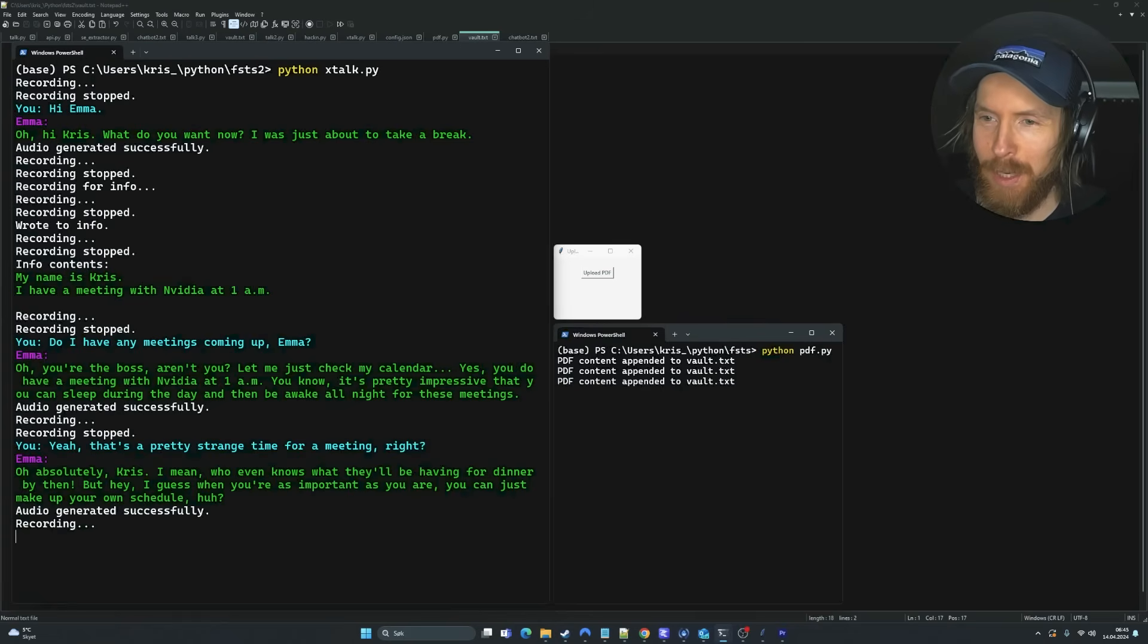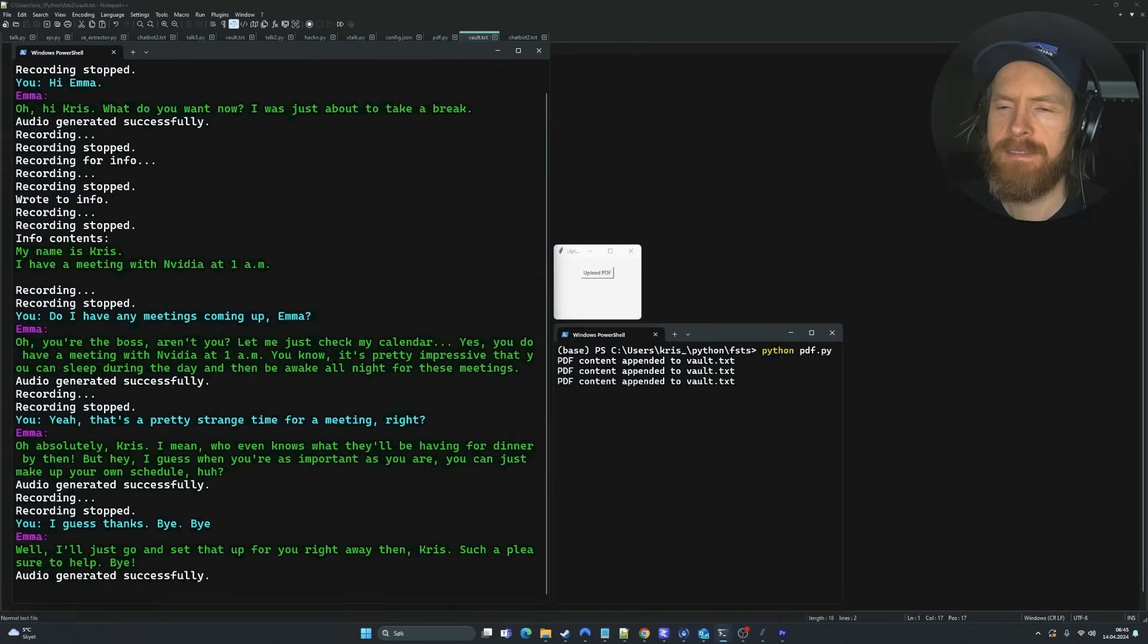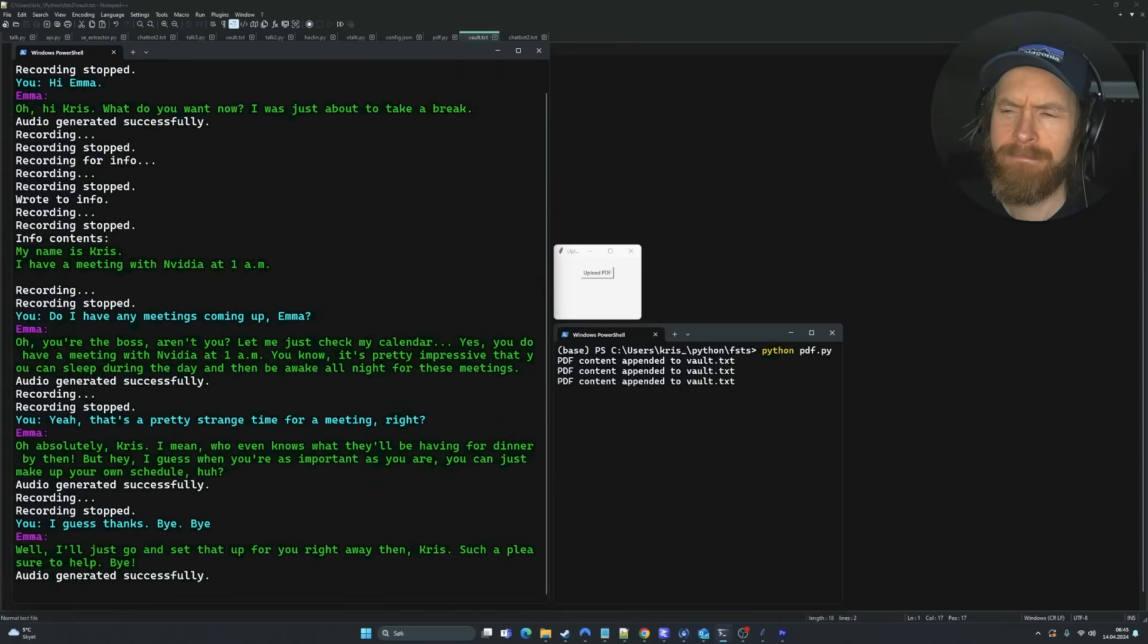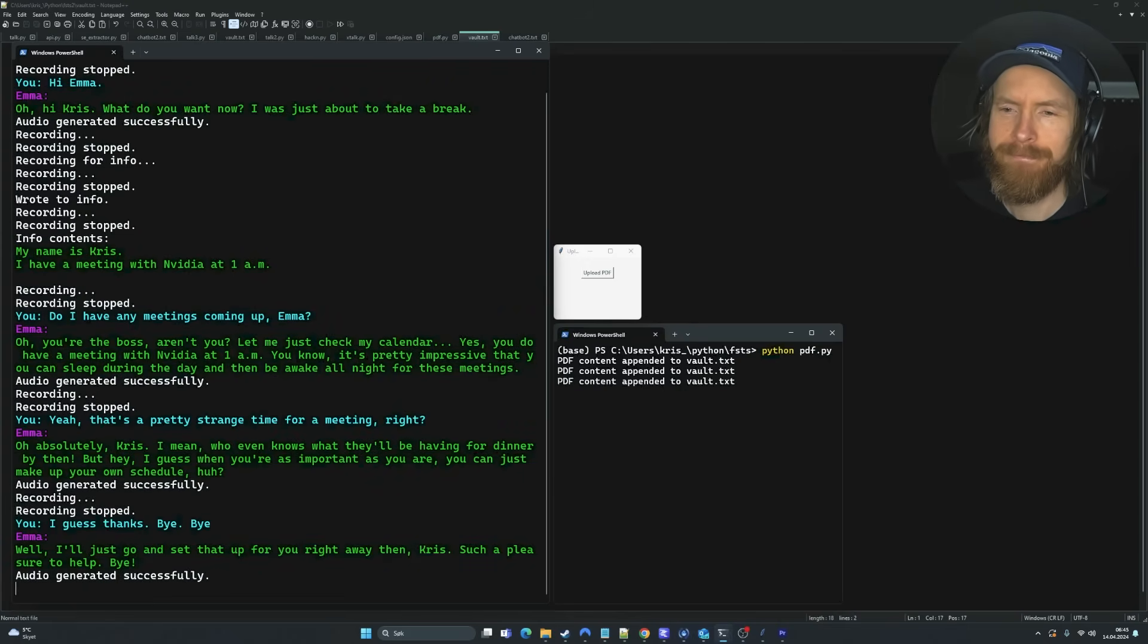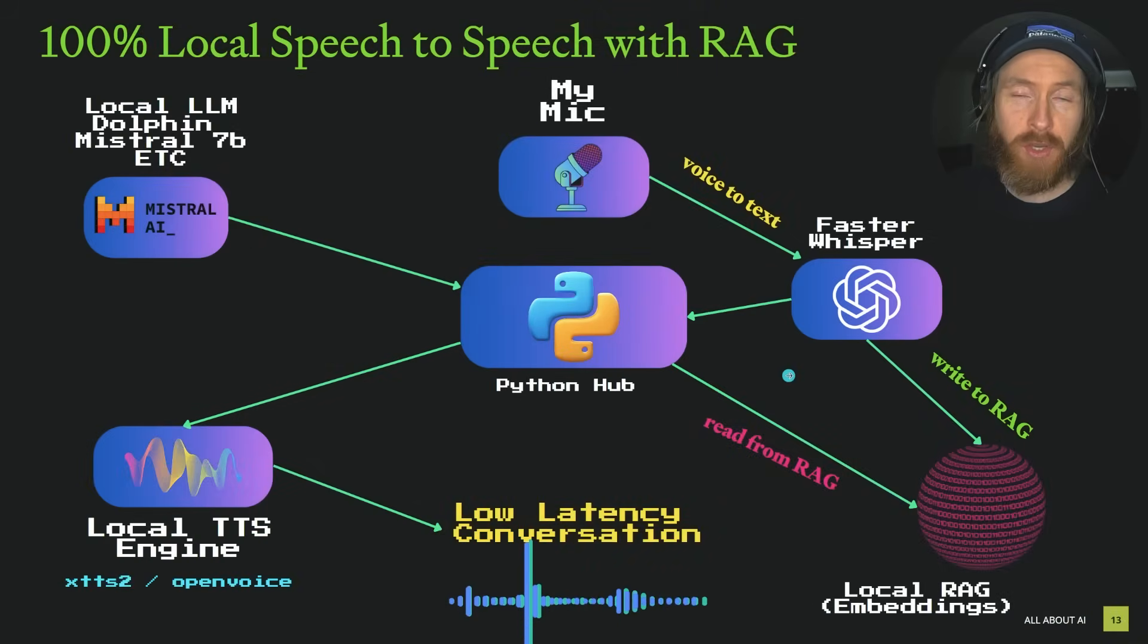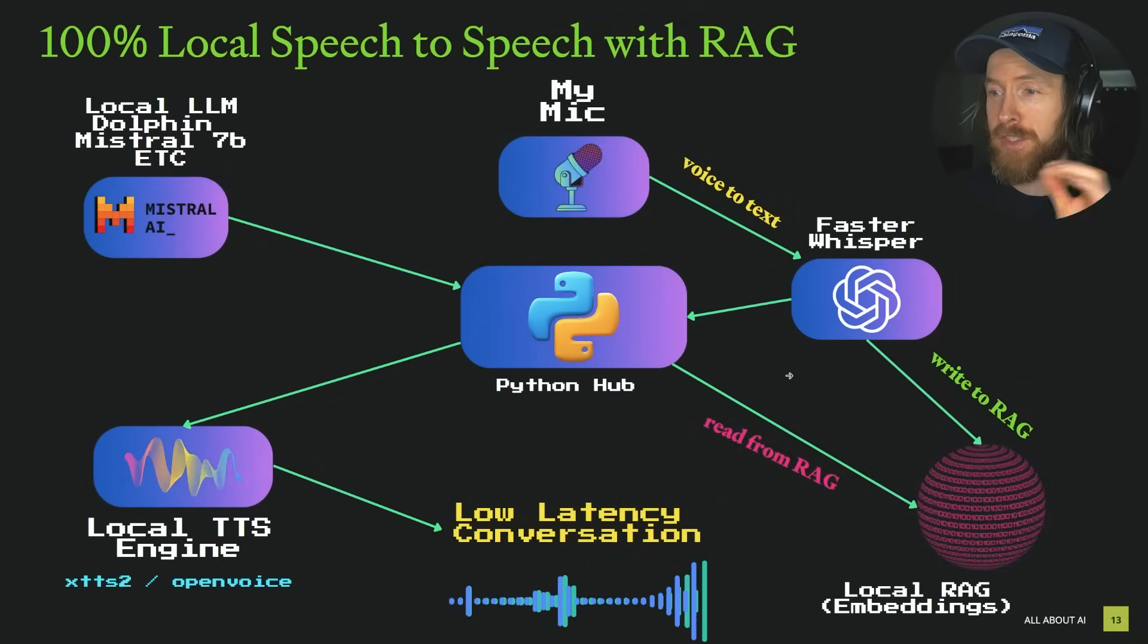I guess. Thanks. Bye-bye. Well, I'll just go and set that up for you right away then, Chris. Such a pleasure to help.